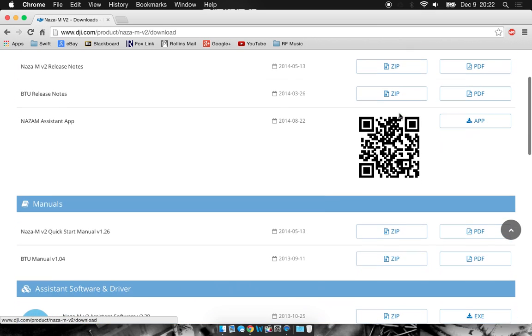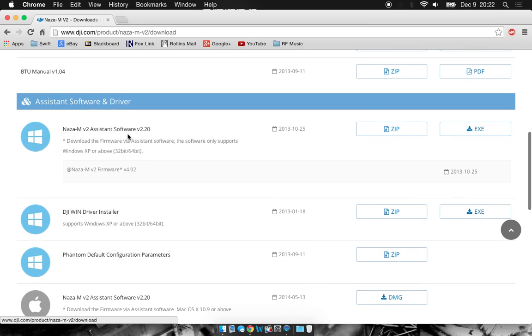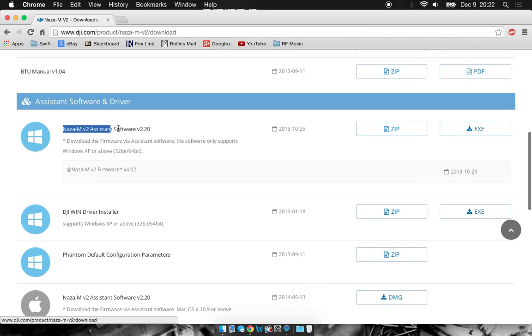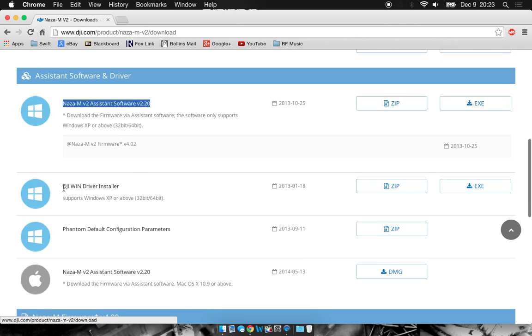Now, if you're running Windows, you have to download the NAZA MV2 assistant software, zip or executable here. And you also need to download the driver so that when you plug in your Phantom or flight controller, then your computer will be able to recognize it.